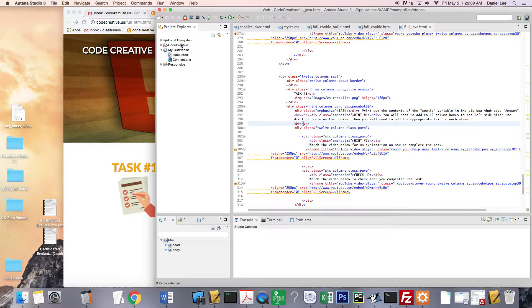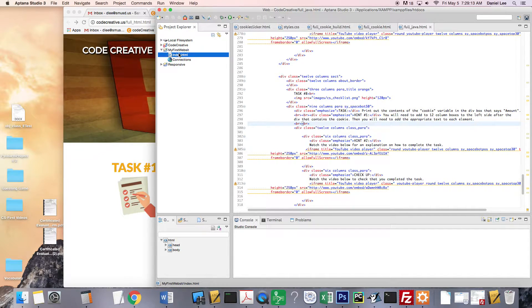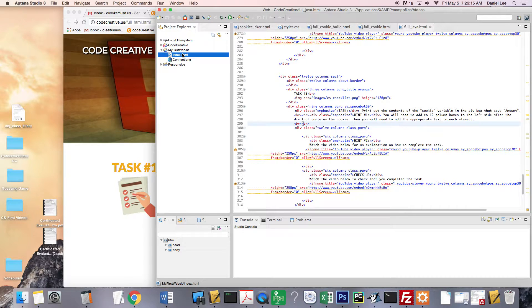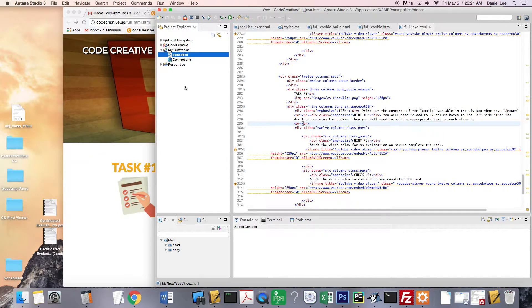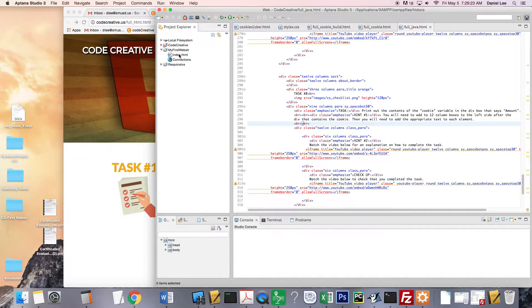And I guess the first thing that we want to talk about is the index.html page. Every web page that you've ever visited, the first page you get to is called index.html. So you're not going to change the name of this file.